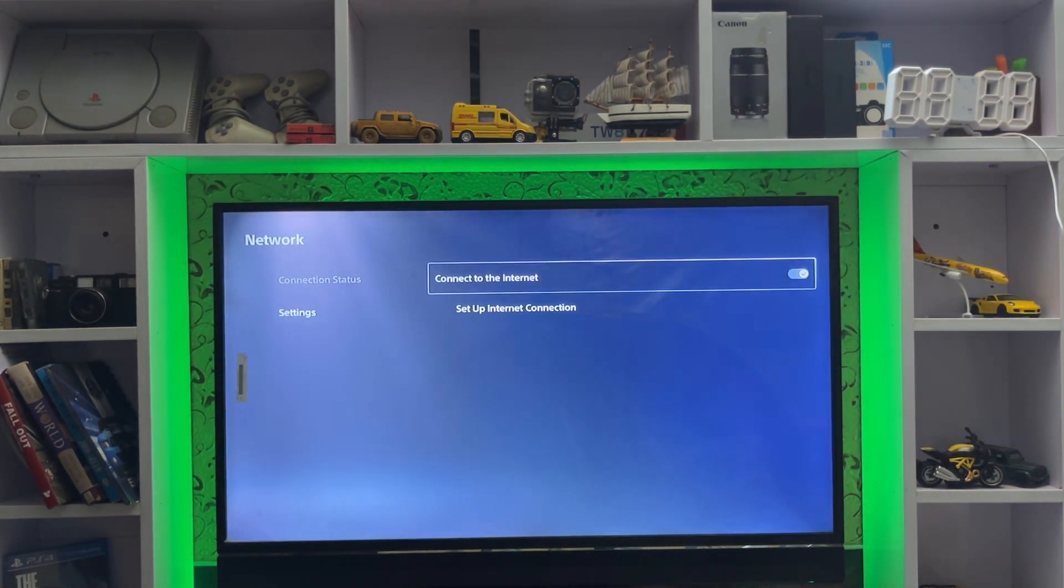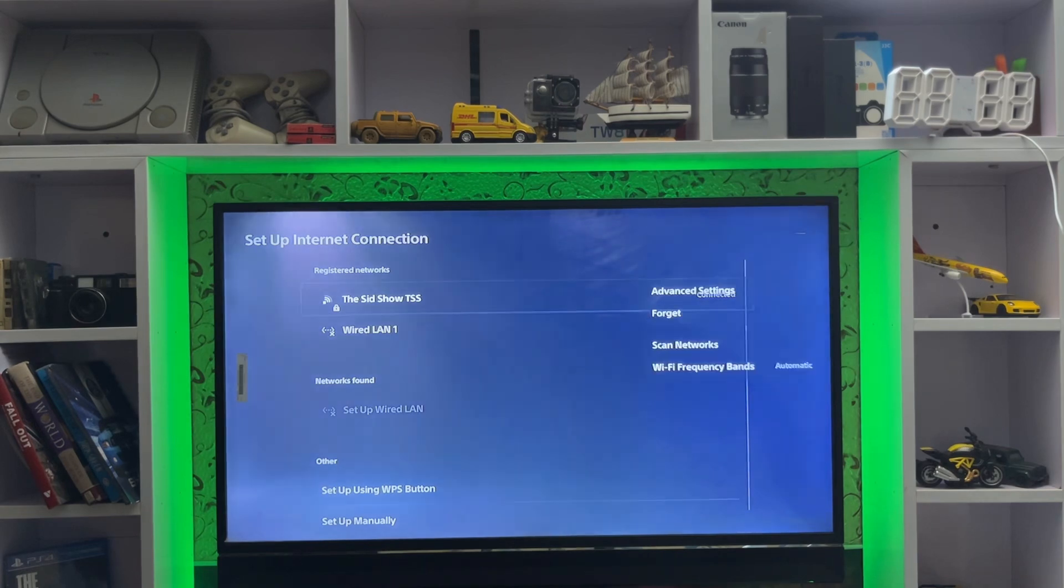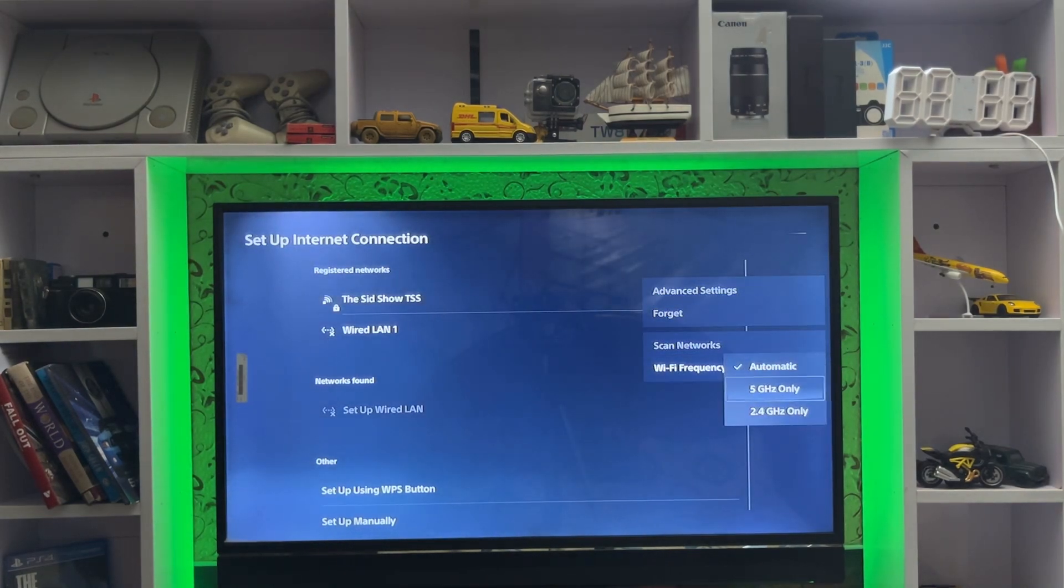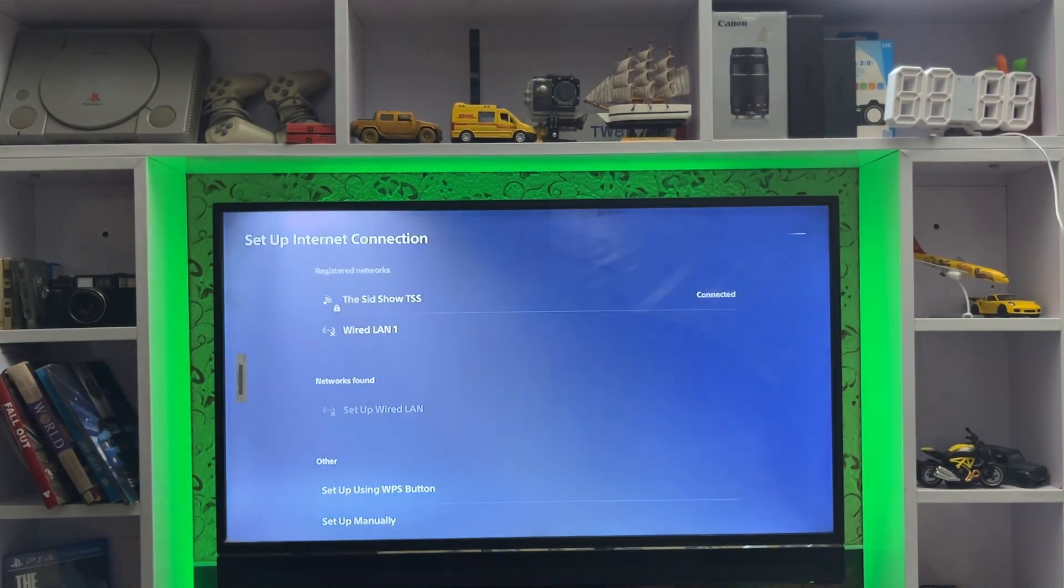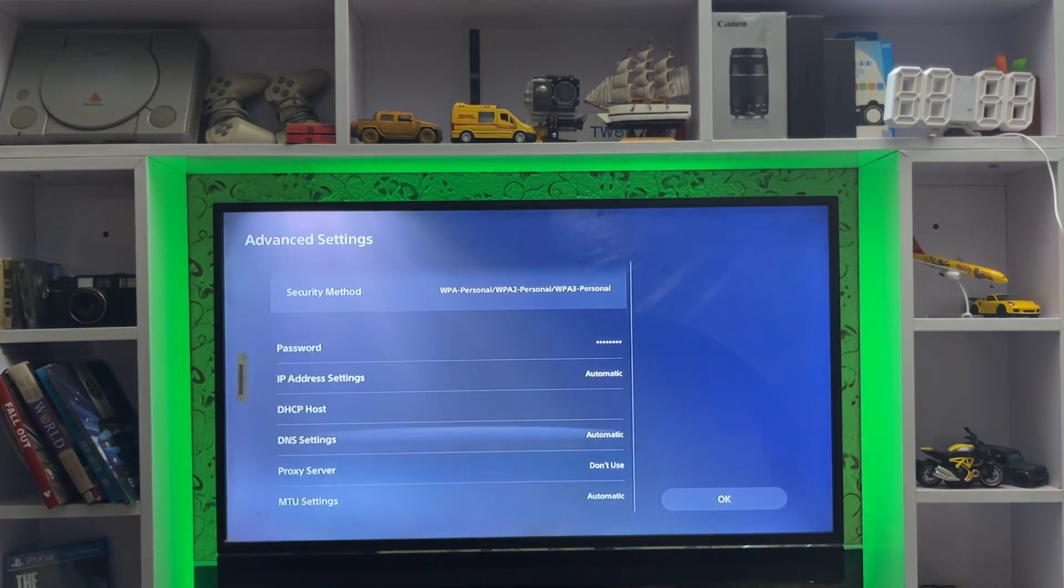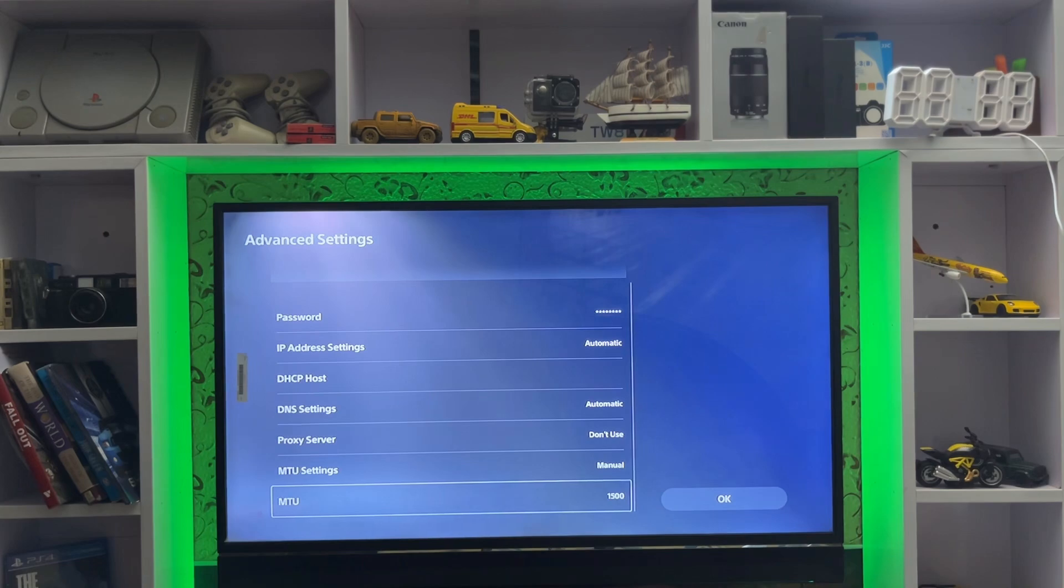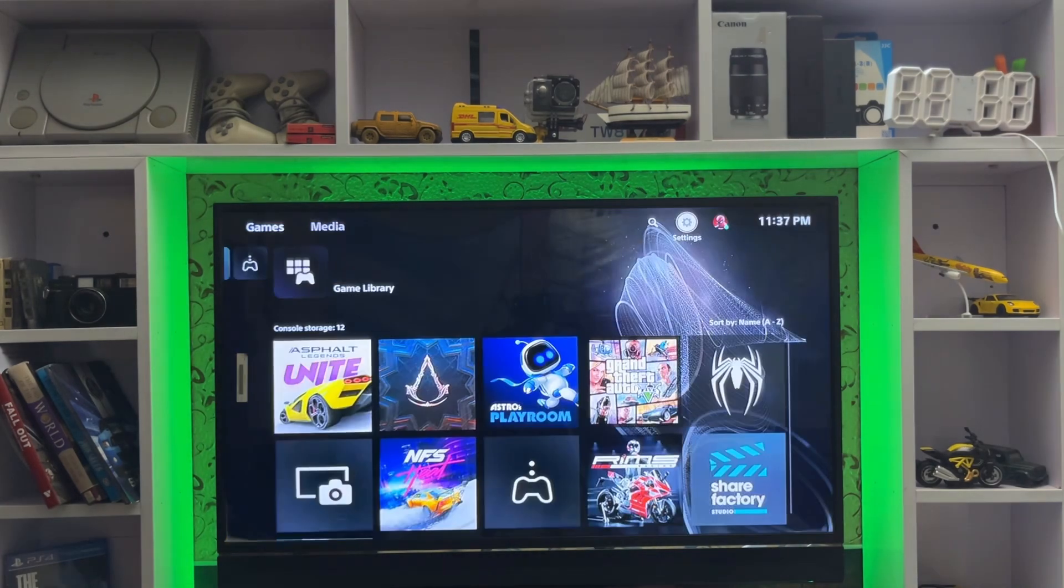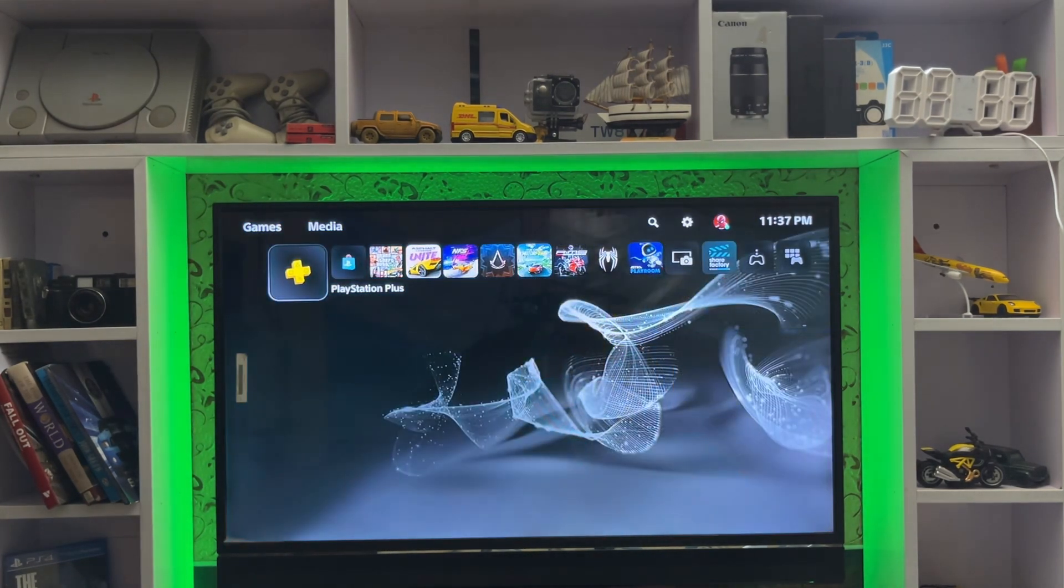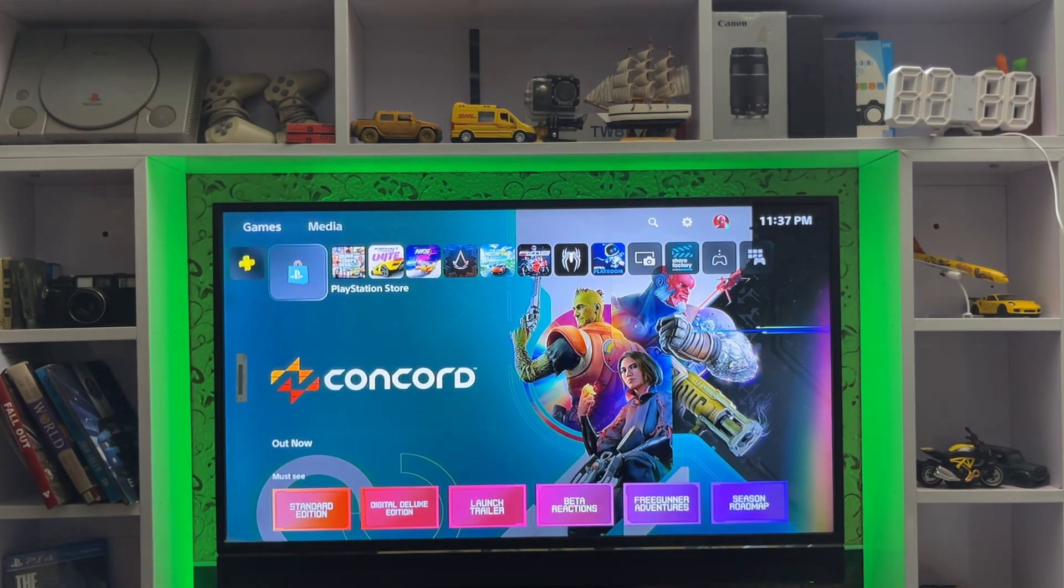After that, go to Set Up Internet Connection. Here you set the Wi-Fi settings to automatic, which is good. You have DNS settings and MTU settings - 1500 is good. For DNS, if you want to change it, you can change the DNS primary and DNS secondary.